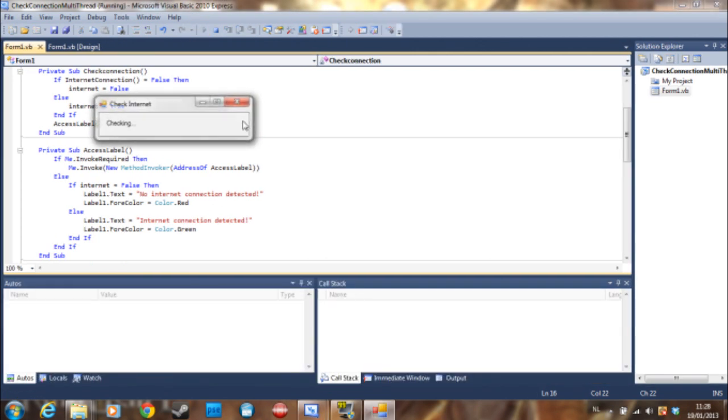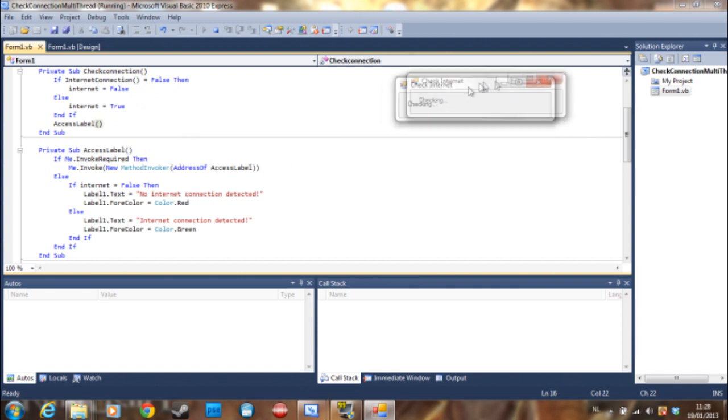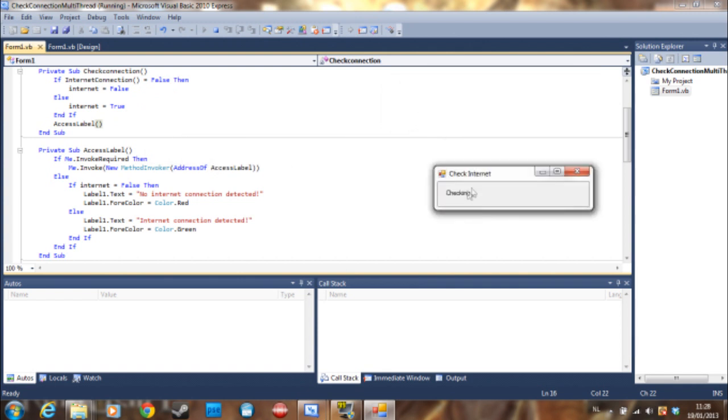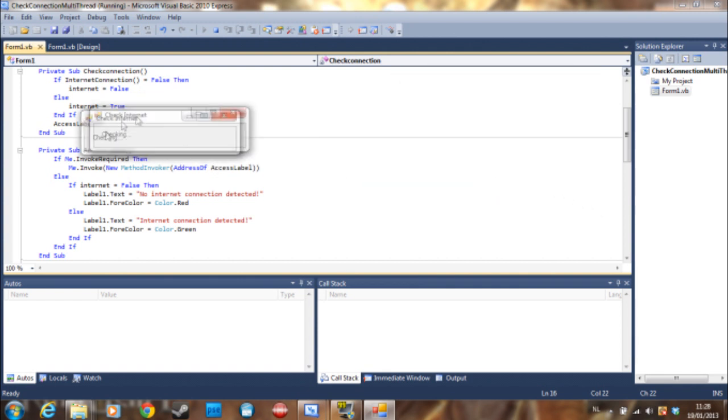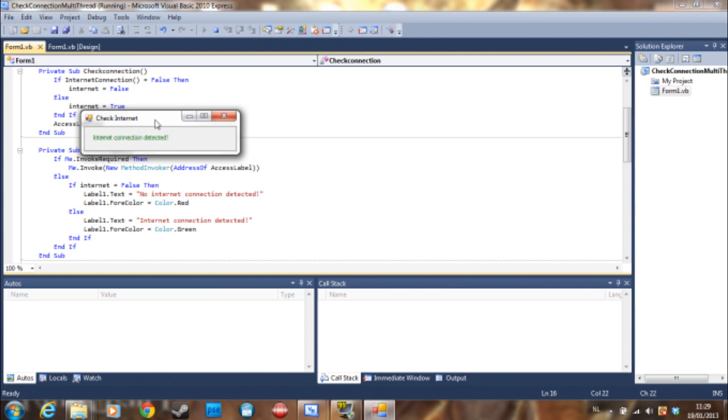And debug it once more. As you can see. You can move it around. Still checking. Still checking. And there is an internet connection detected.